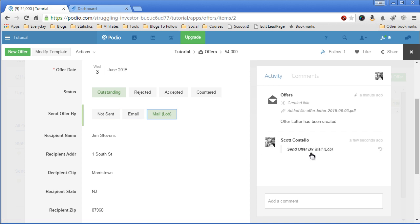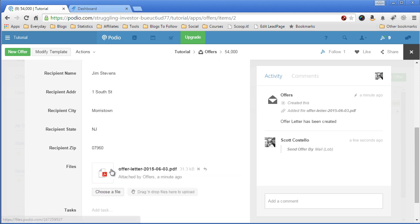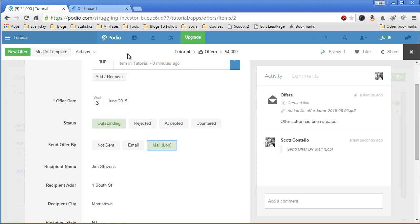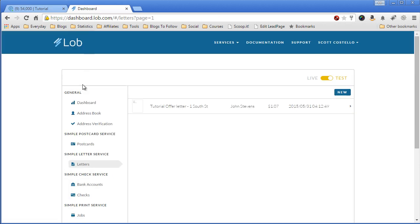Send Offer via LOB. Now the information has been sent to LOB. The recipient information plus the offer letter. Let's check my LOB dashboard. Come in here.